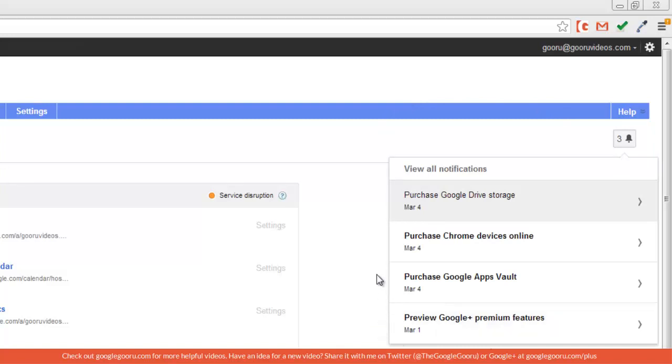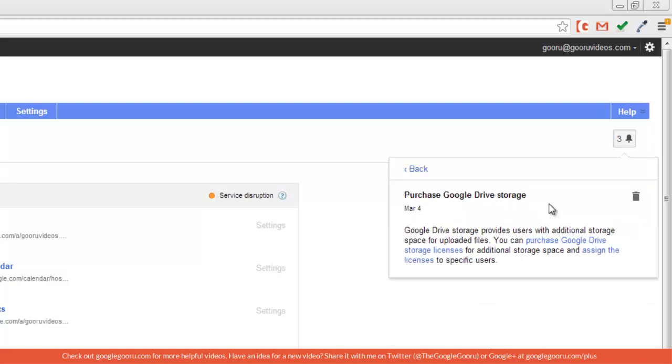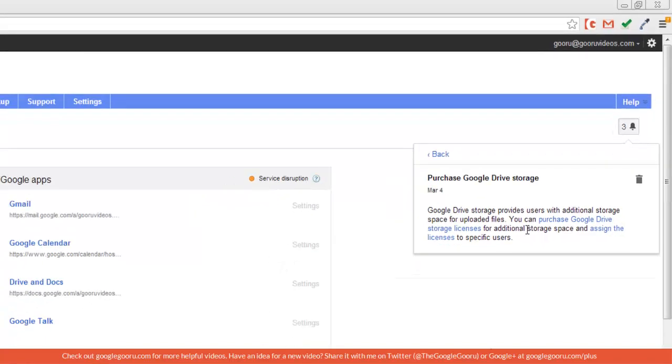Purchasing Google Apps Vault, purchasing Chrome devices, and purchasing Google Drive storage, which is actually a great reminder for me because I'm running out of storage for one of my users. I can go into this notification and see a few links about places where I can buy additional storage for my users.